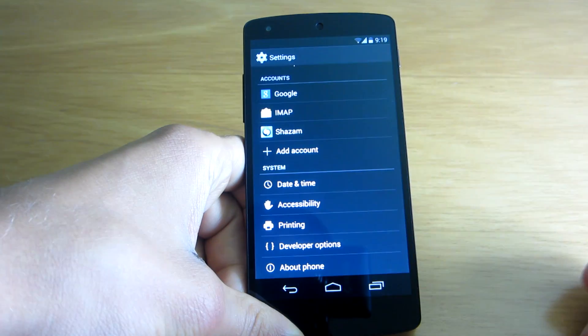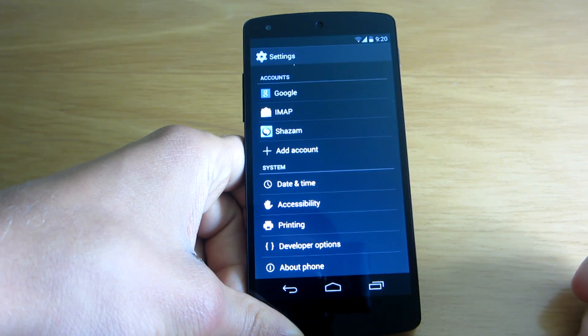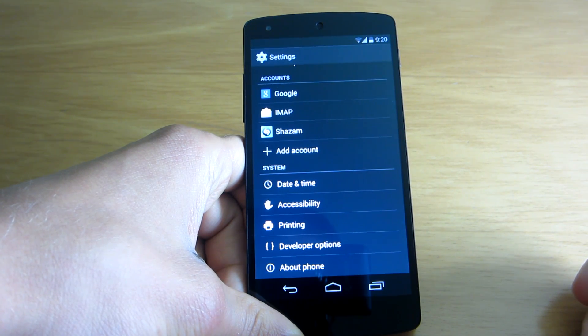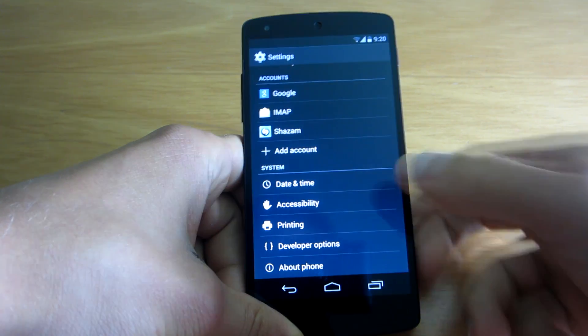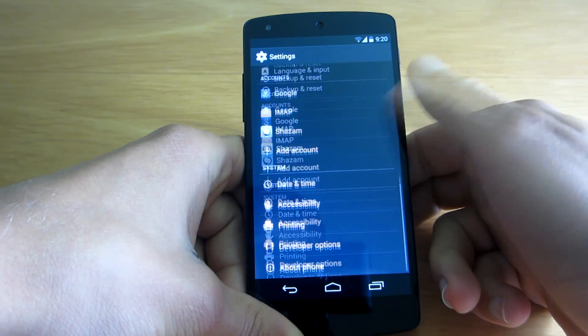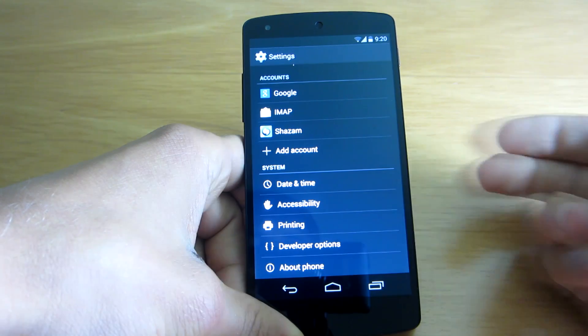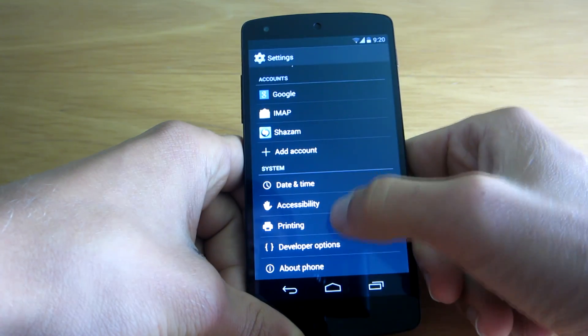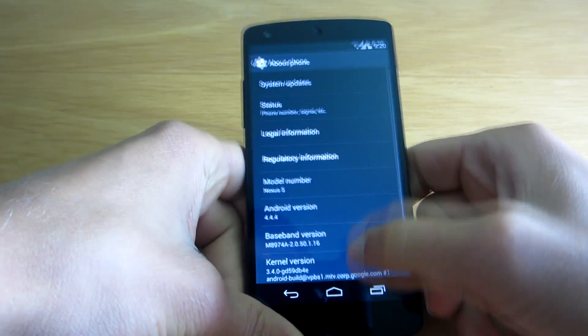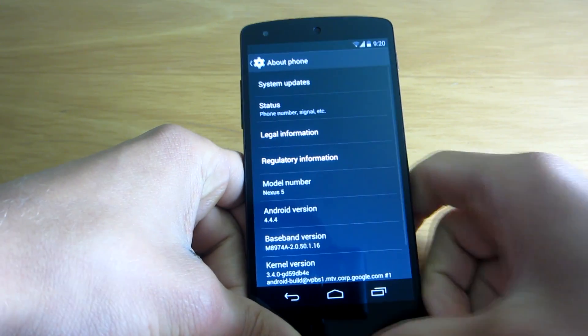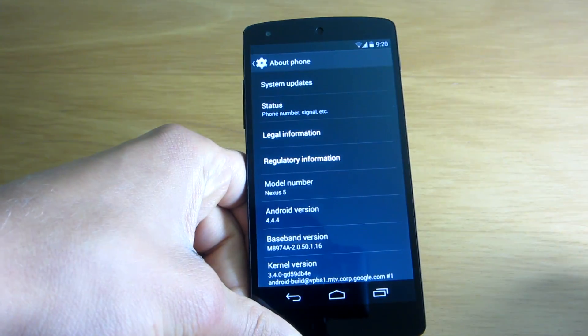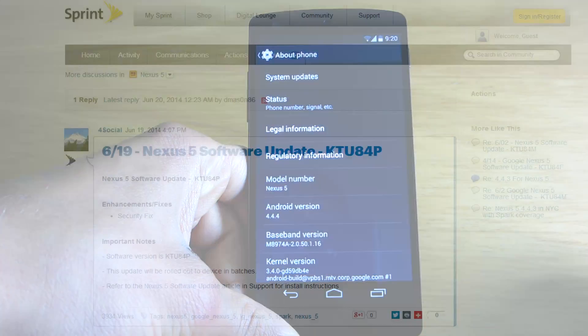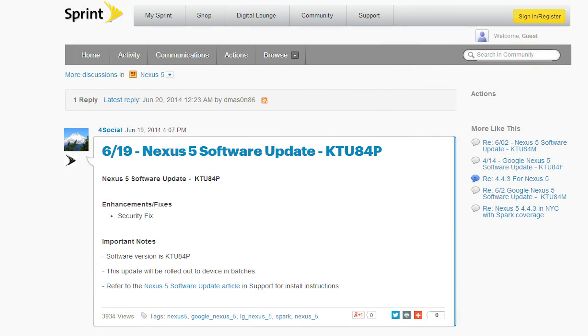So what is it all about? To be honest, there's nothing new. There's only security enhancements and that's it. This time I'm telling you the truth guys. I even went on the Sprint forums and Sprint posted there that the only new update is regarding security.